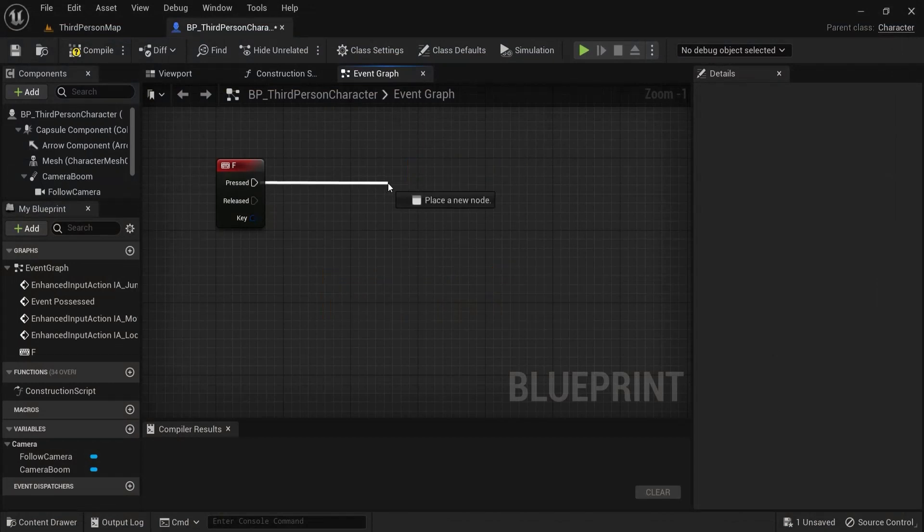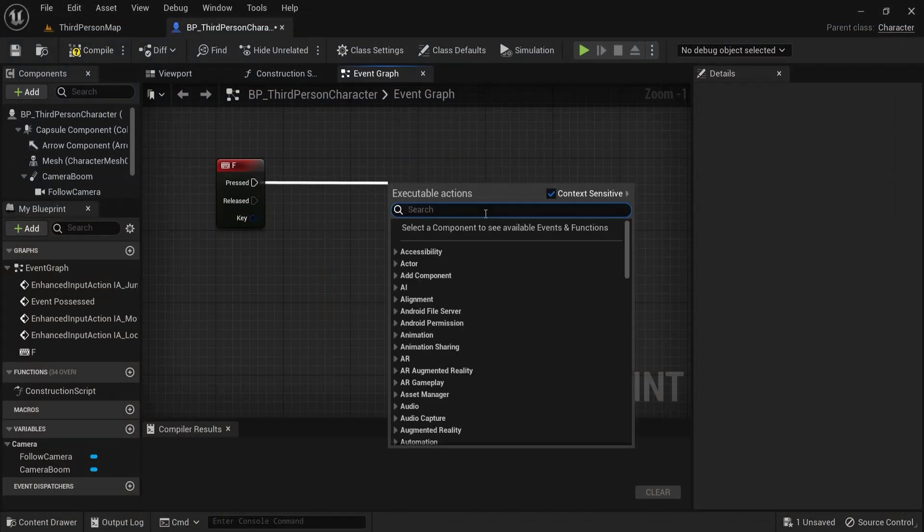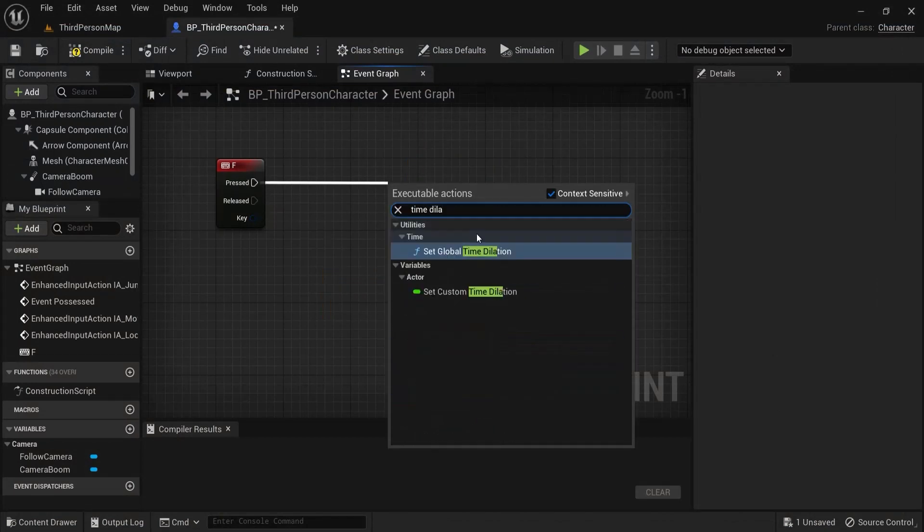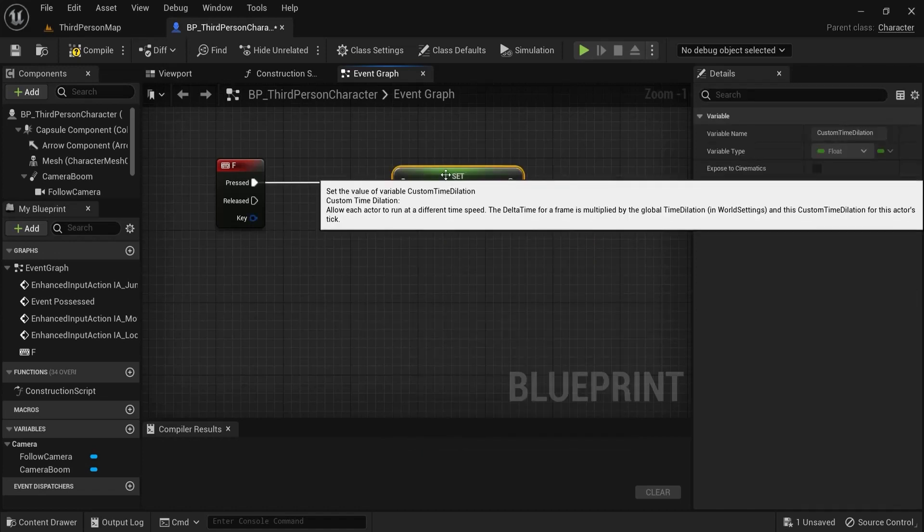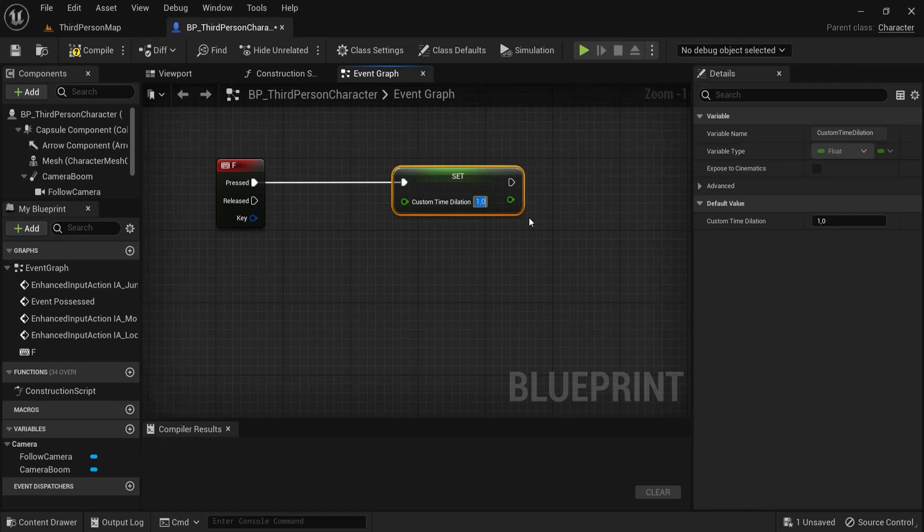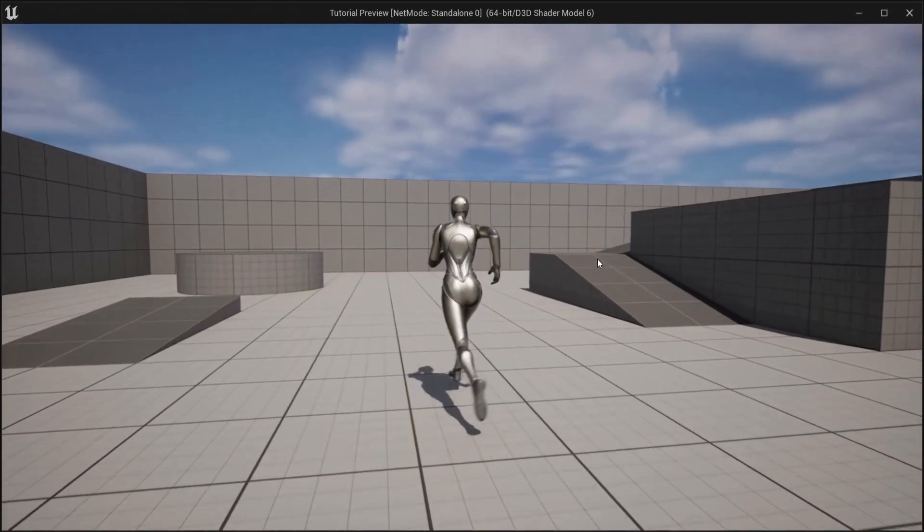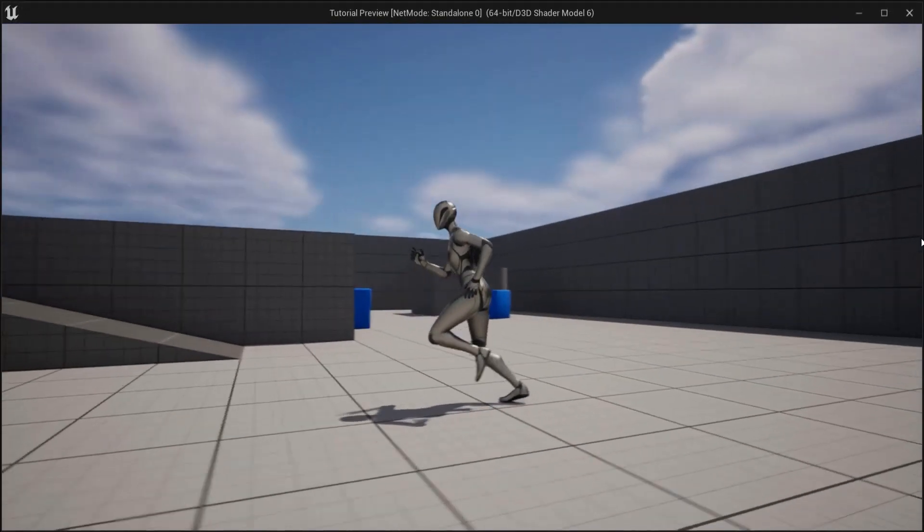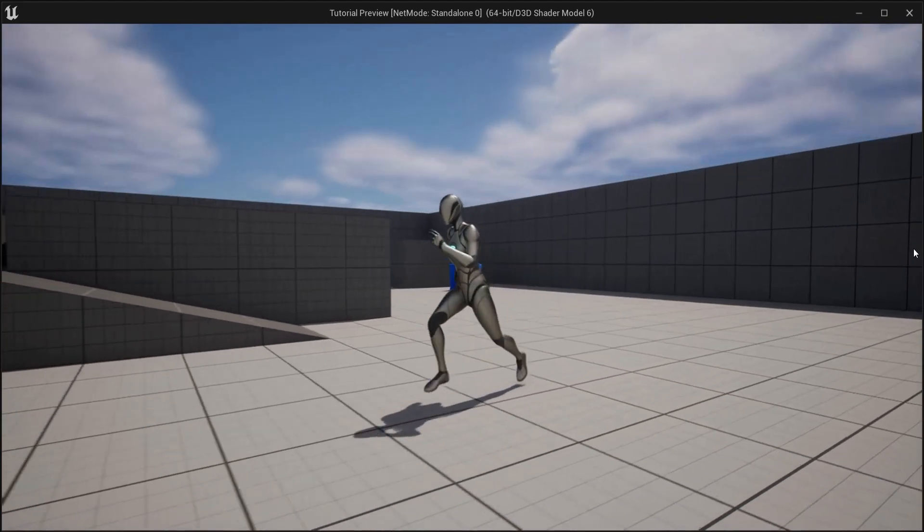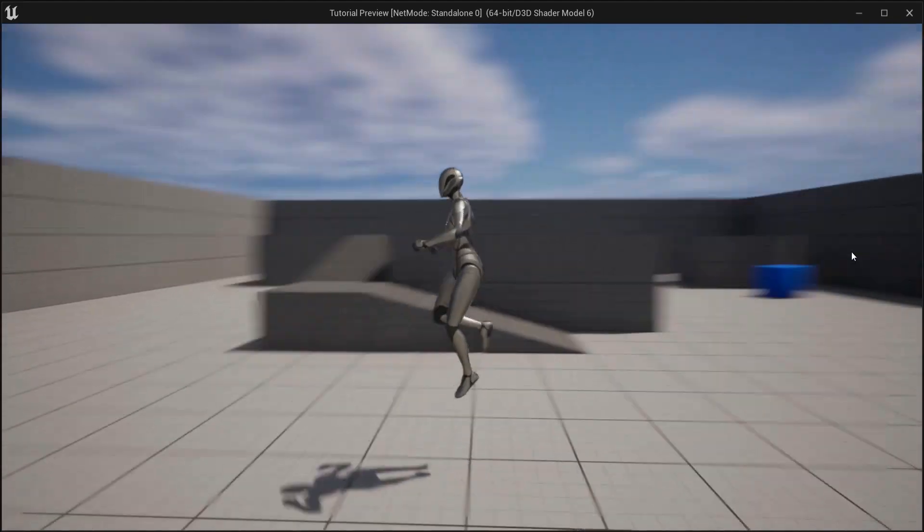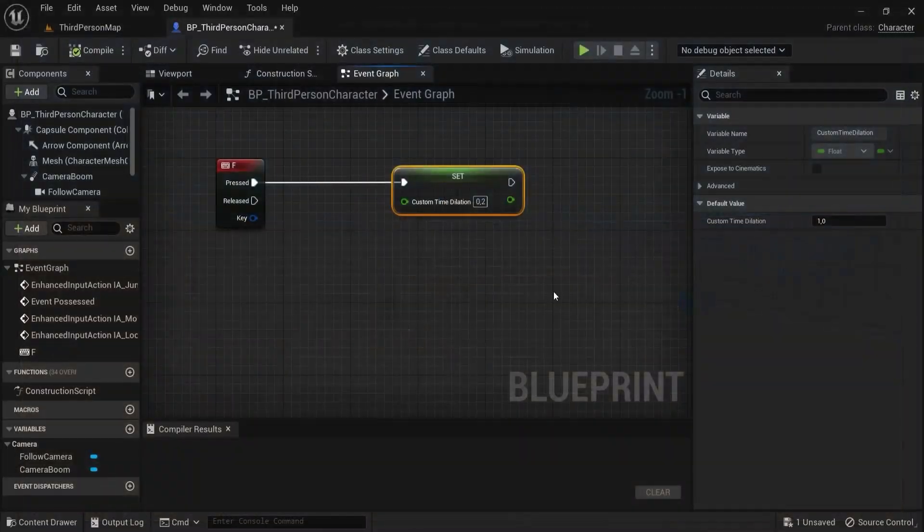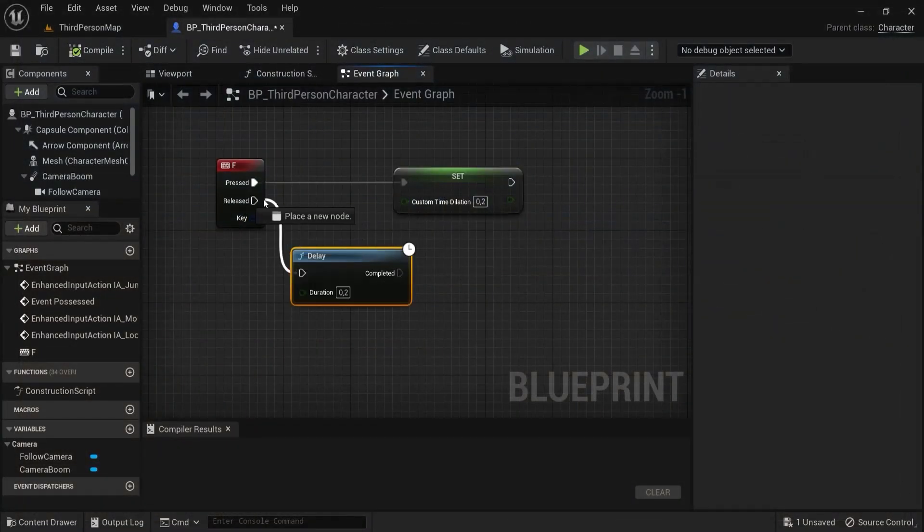Now let me show you the other node, the time dilation, but then the custom one. Again, one is at default, so let's get maybe 0.2 to really slow things down. See, you can create cool cinematics like this, but the world is just back to normal. And then from released, let's again bring in a delay node.